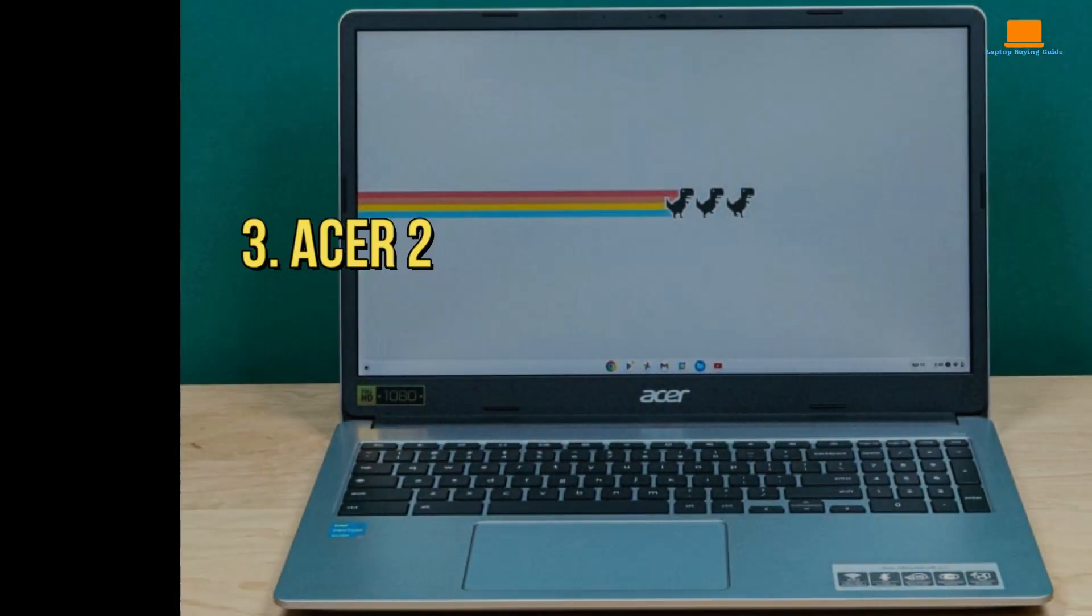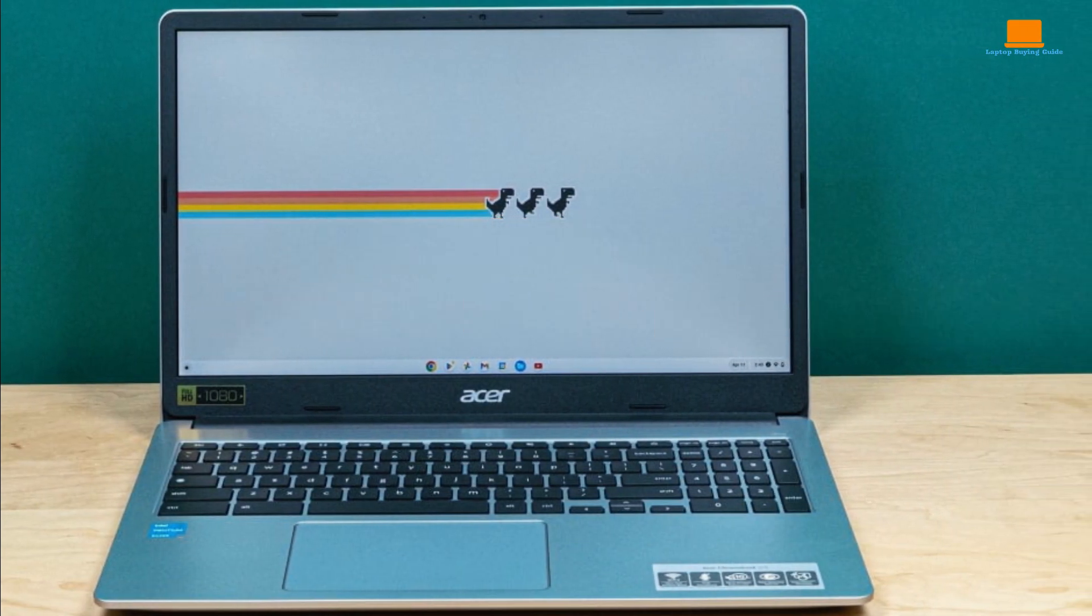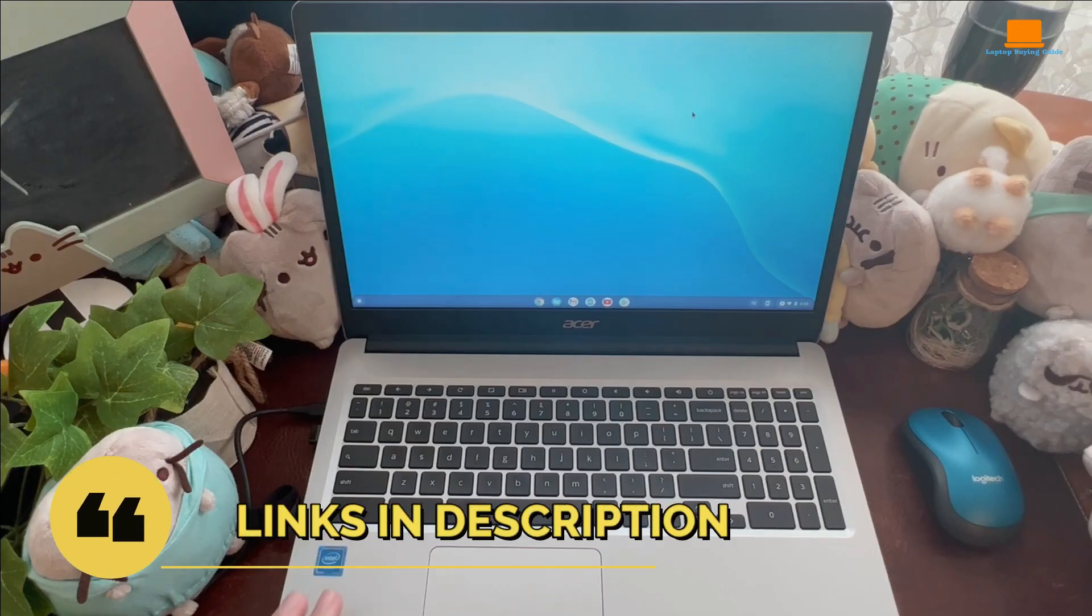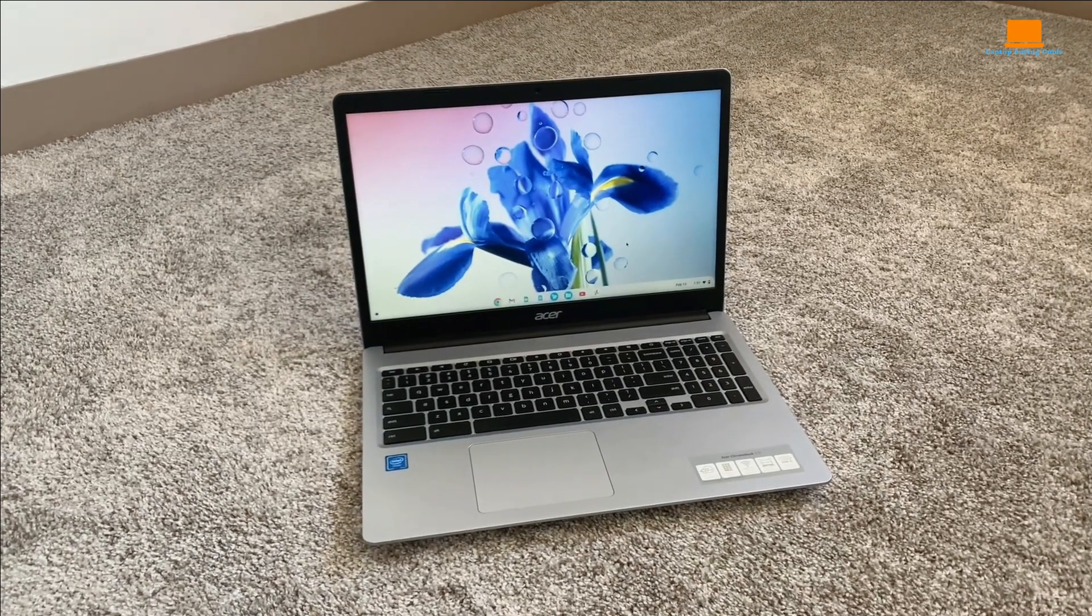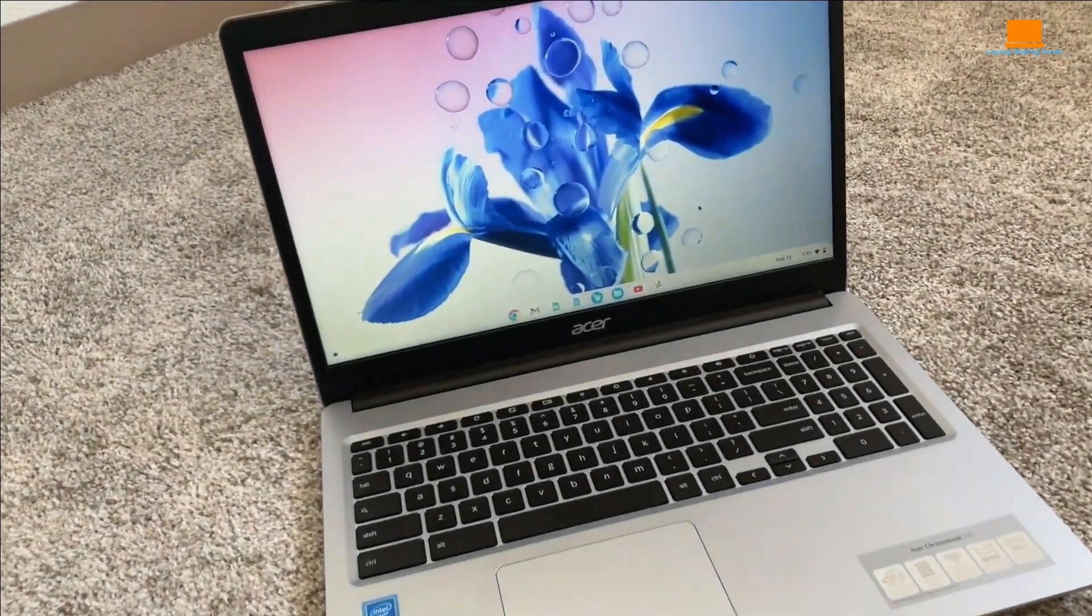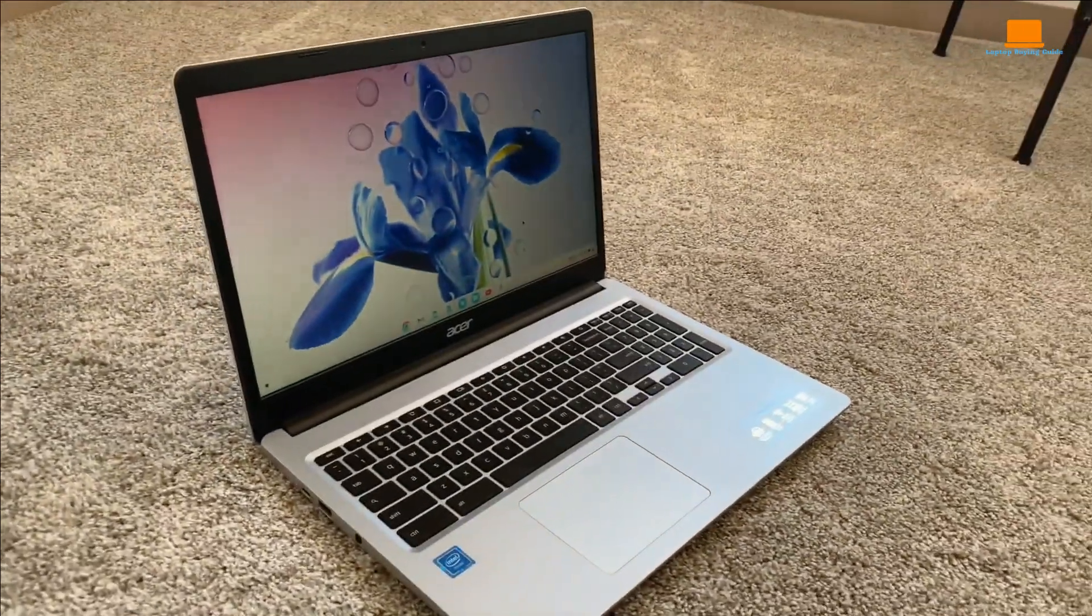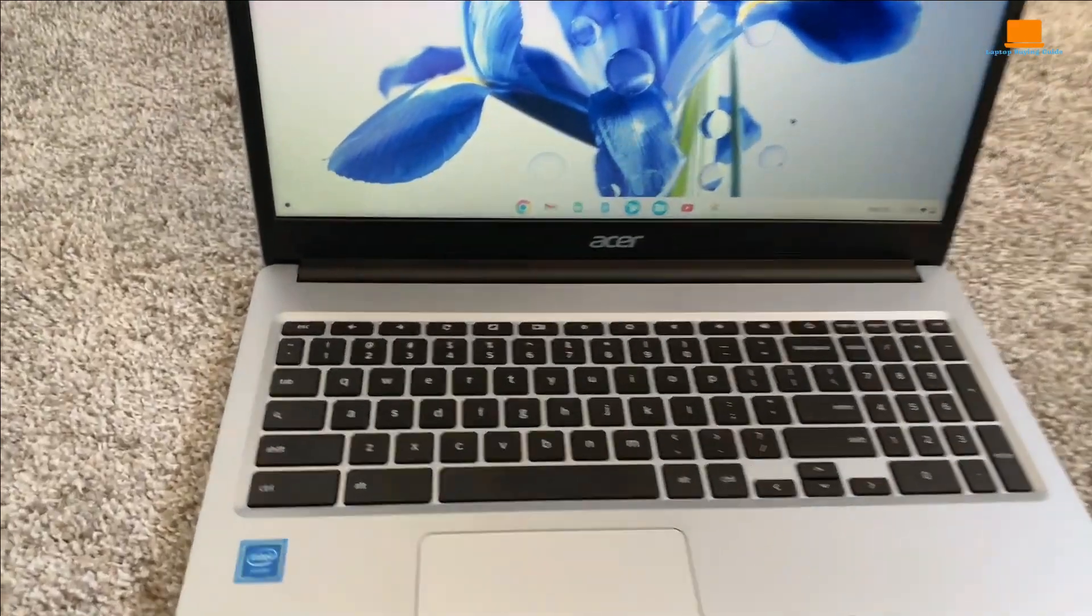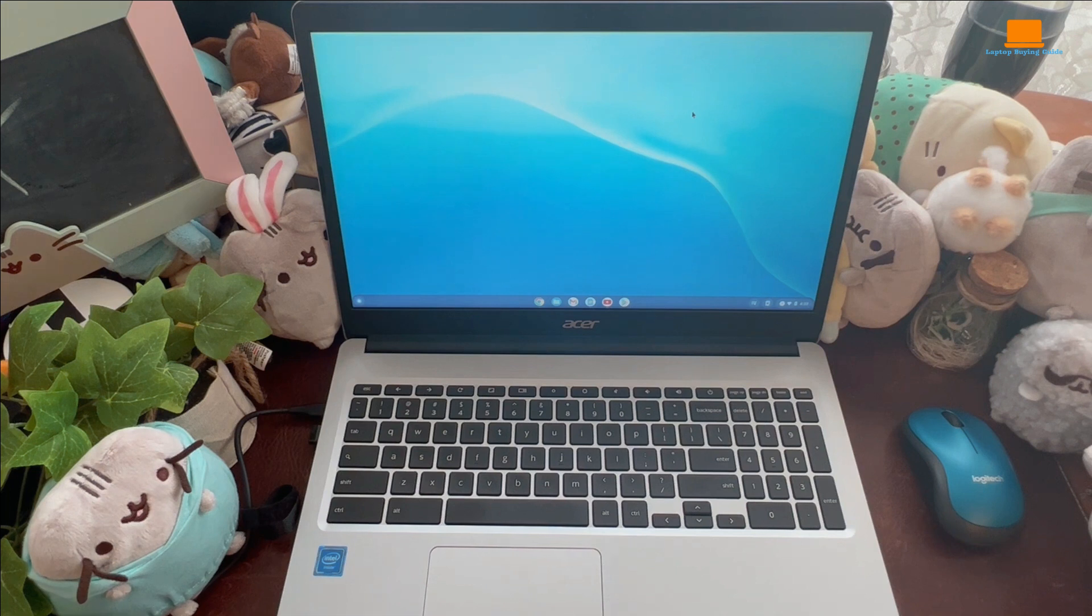Number three, Acer 2023 Newest Chromebook 15.6 FHD touchscreen. The graphics are super clear, the colors really pop, and it's like getting sucked right into the game world. And can we talk about the Intel Celeron N4020 dual-core processor? It's a beast. This Chromebook runs games so smoothly, even when I've got a bunch of other stuff going on at the same time.